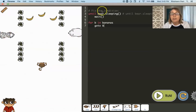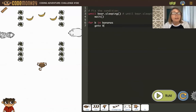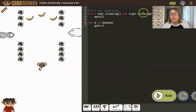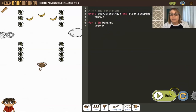If we look at the code it says: fix this condition — until bear sleeping. We want that to be true, but we also want the tiger to be sleeping. We want both to be true, so we're going to use AND — and tiger sleeping. Both being true, so this condition will only be true when both are true, otherwise we'll just wait. And once they're both true we'll move over to the for loop and get those bananas.